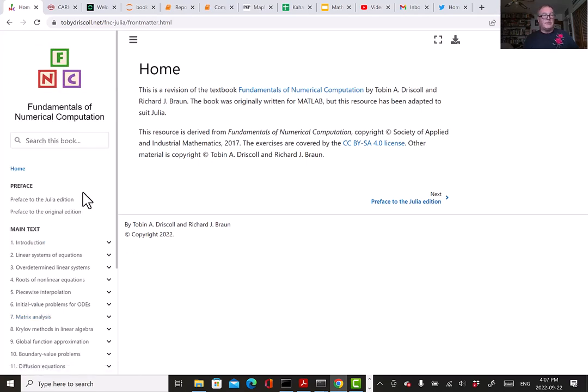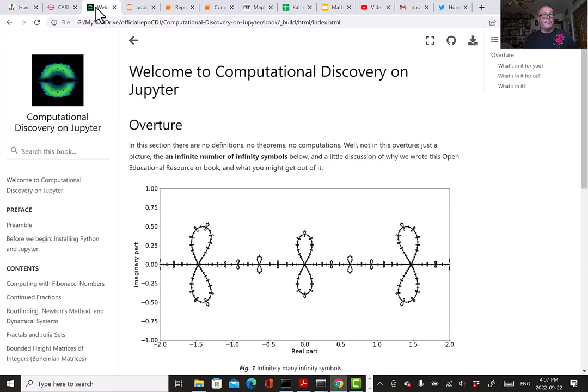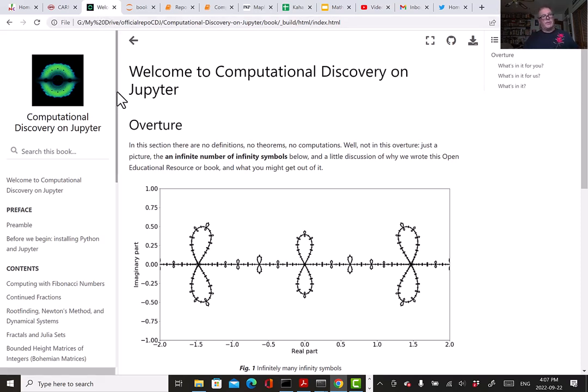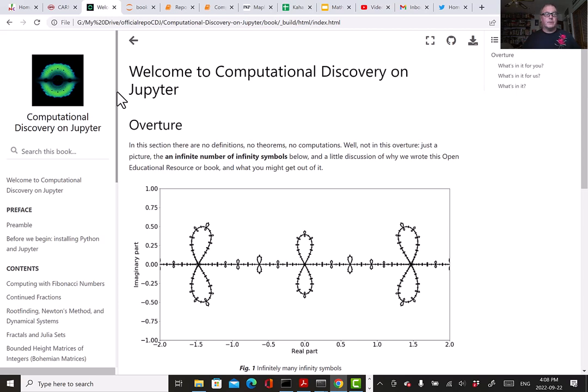I'm very pleased to say that our book, Computational Discovery on Jupyter, also has a contract with SIAM. We are to deliver a version to them next month. Version 2.0 is very nearly ready and that's what I'll be demonstrating. Version 1.0 is already on the web, so you could just Google search Computational Discovery on Jupyter and see version 1.0.